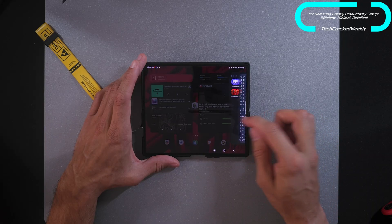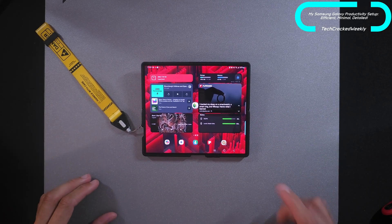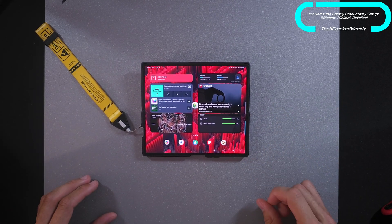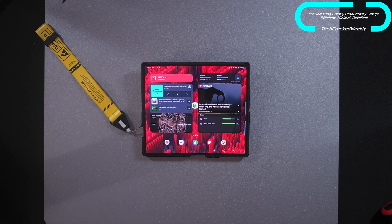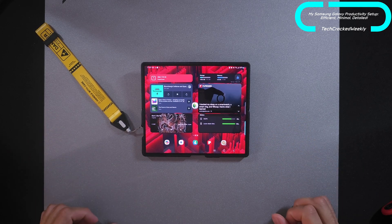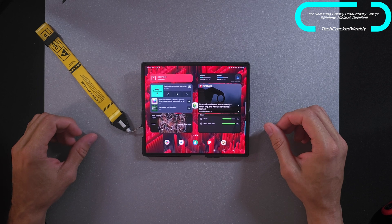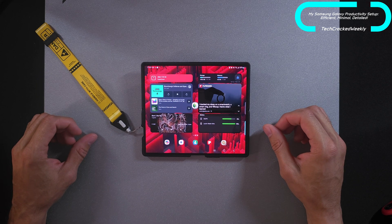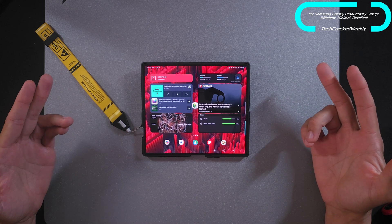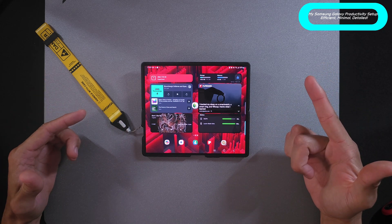So that's pretty much it for my productivity setup. Very simple, works really nice, and looks really cool. Let me know what you think. That is it for today's content. As always, thanks for watching and may the universe flow in your favor. Until next time, Leon checking out.